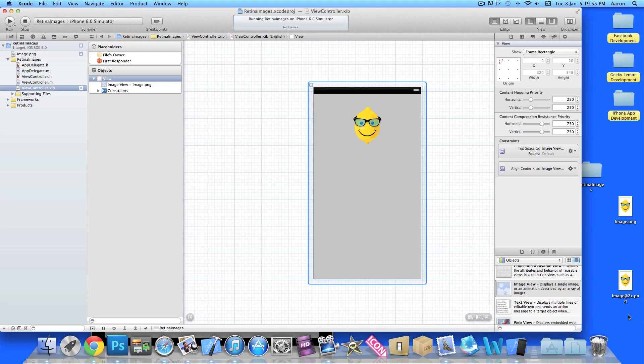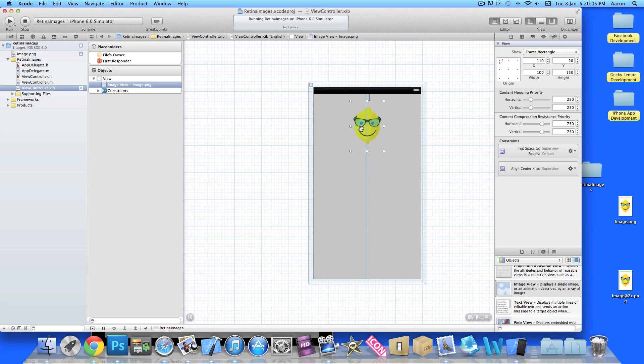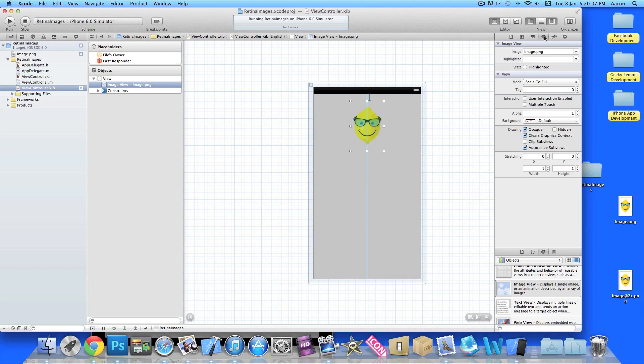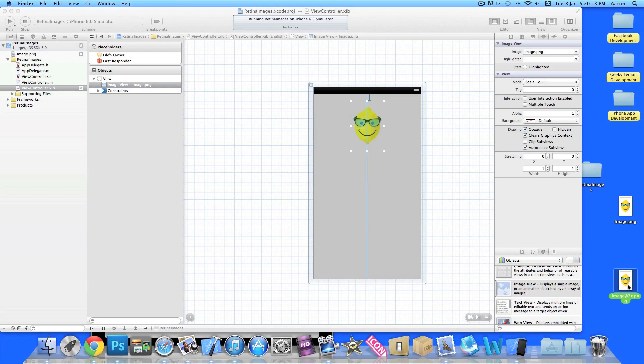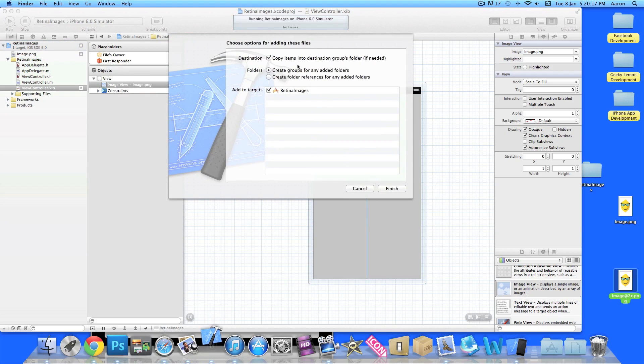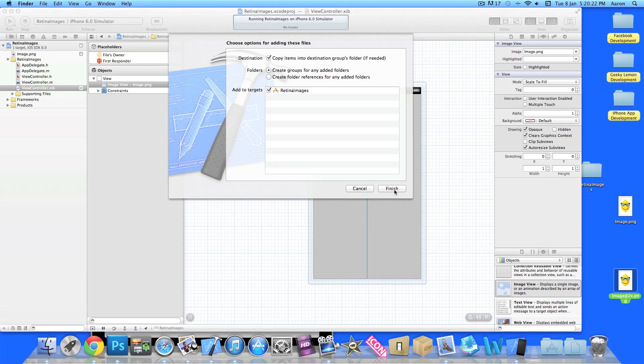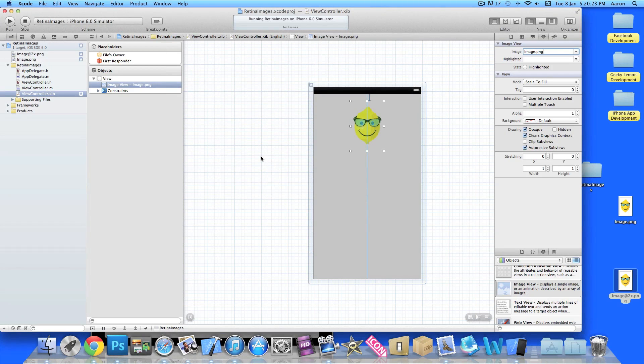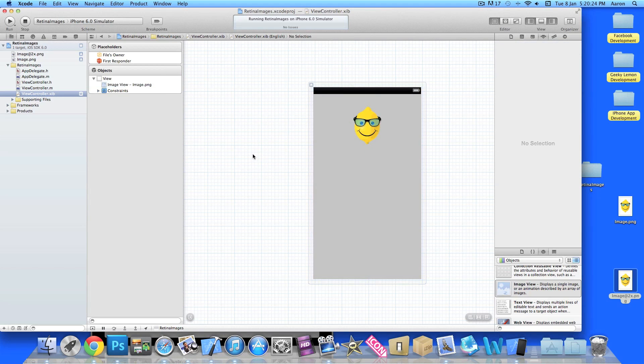So the simple way to do it, there's no coding involved or any tweaks or anything in interface builder. So as you can see already that the image file or image view in our view controller is displaying the image.png. All you would simply do is get the retina image.